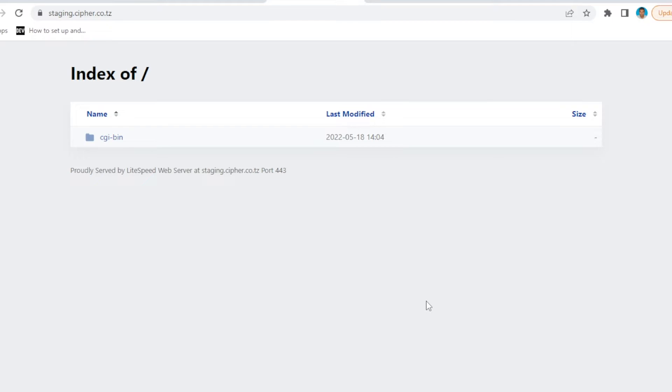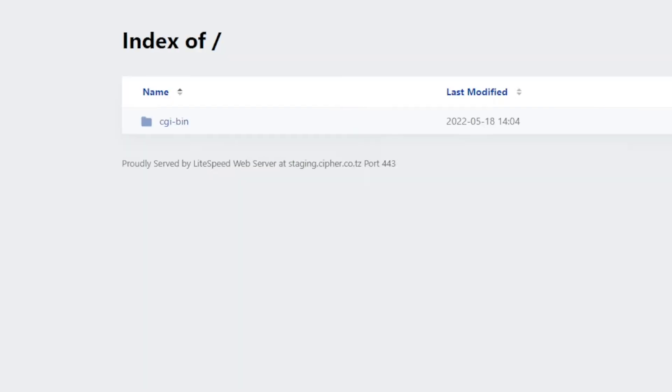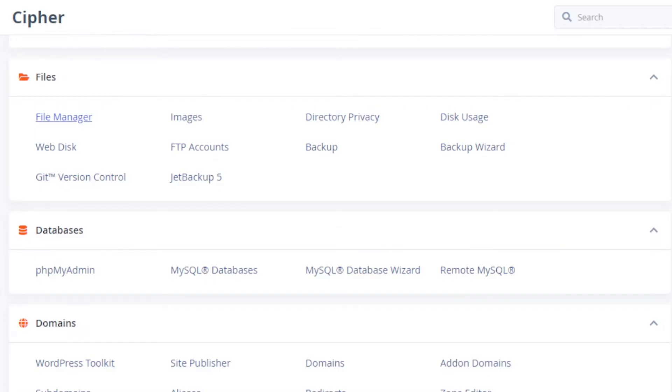First of all, you have to log into your cPanel. I'm already logged in, and we're going to run Django on this subdomain called staging.cypher.co.tz. If you're on cPanel, please go to the software section, look for Python app.